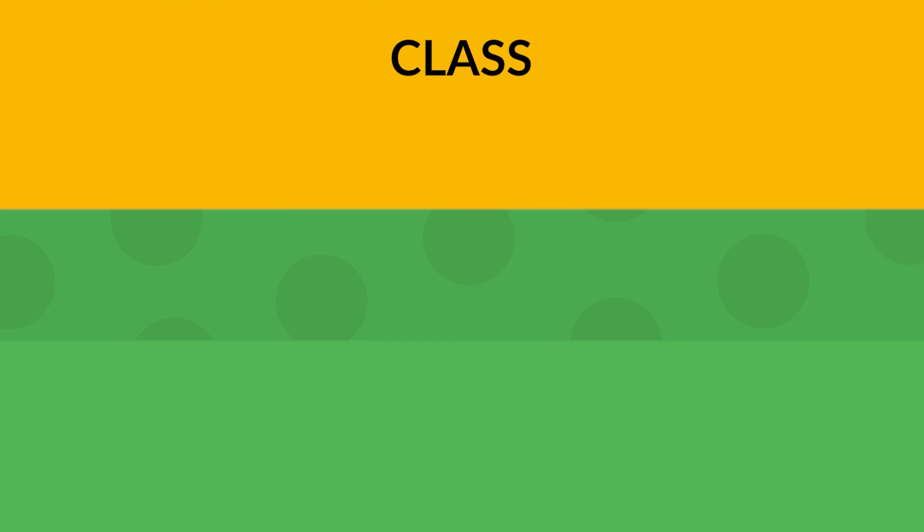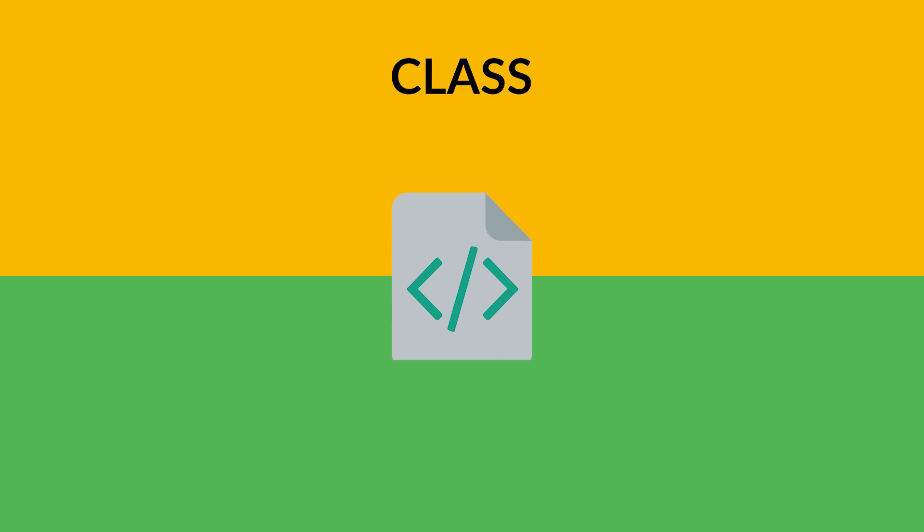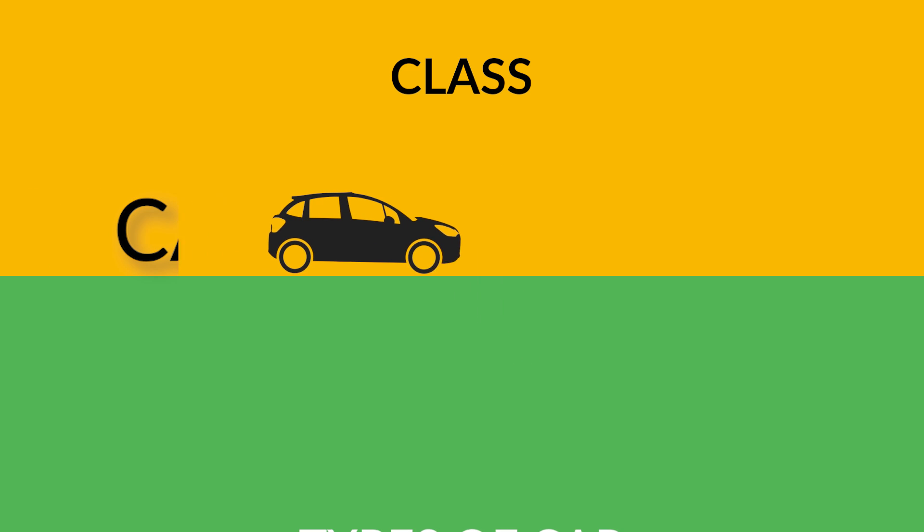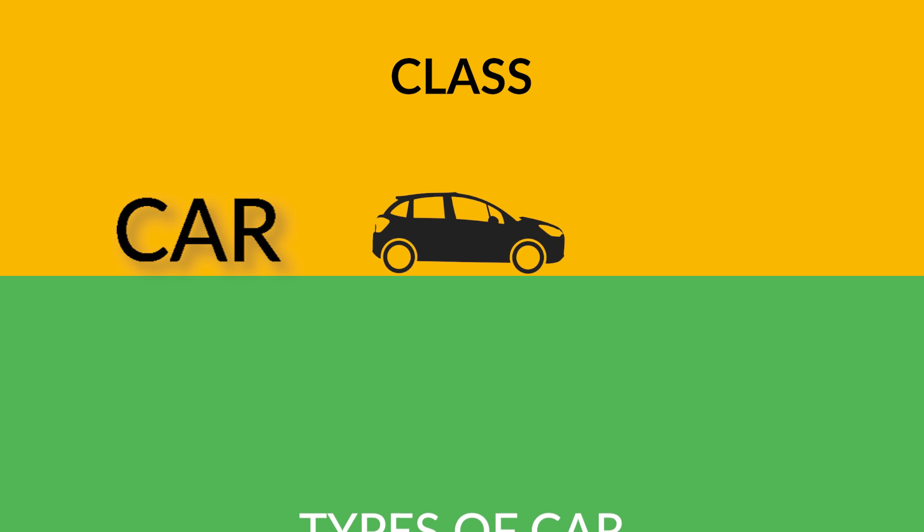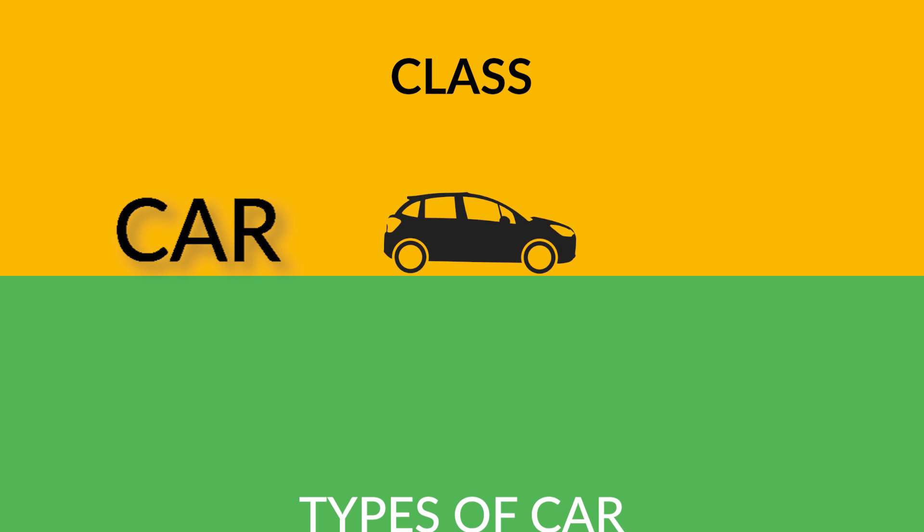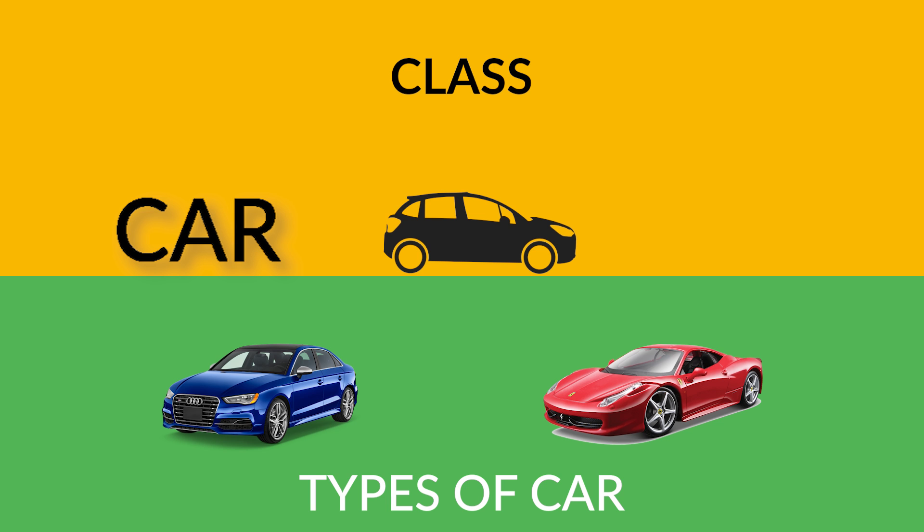Basically, a class is you want to create... imagine you have your program, you create a class that is called car. You can have an Audi, you can have a Ferrari.